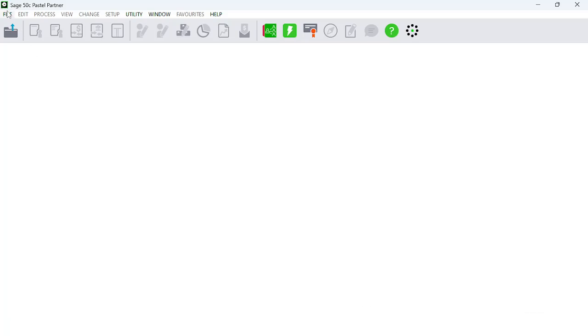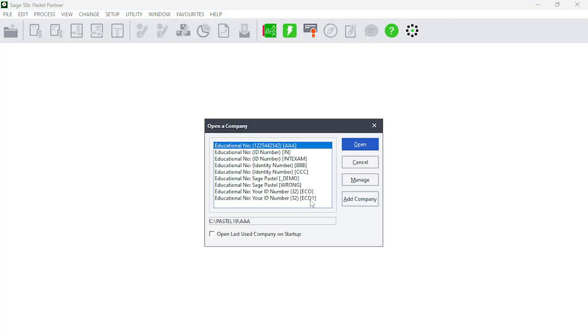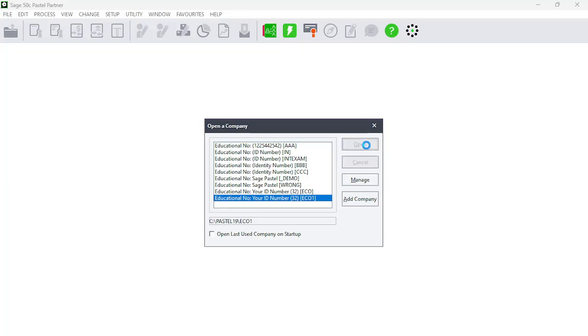Now that we have created a file, we need to open it. Click File, then Open and choose your file — the one that you created. In this instance, I have created one called 'Equal One' — that's my file name. You will have your own file, which is not a problem.